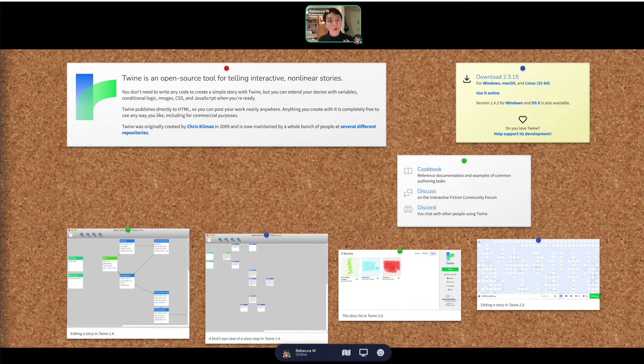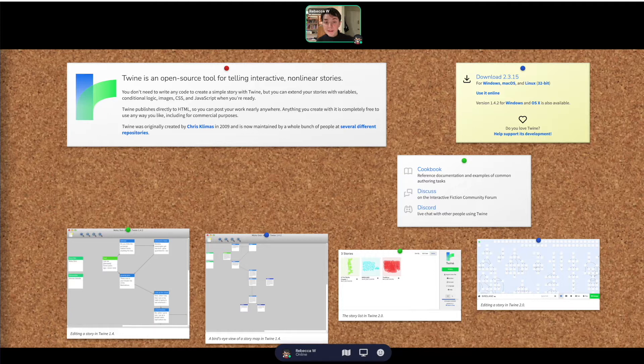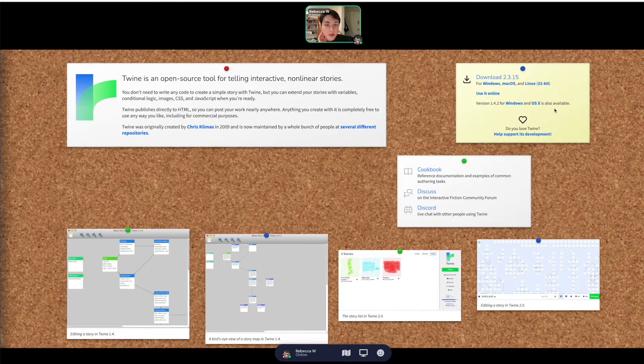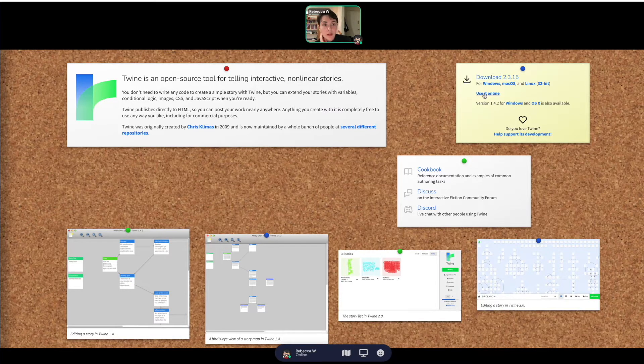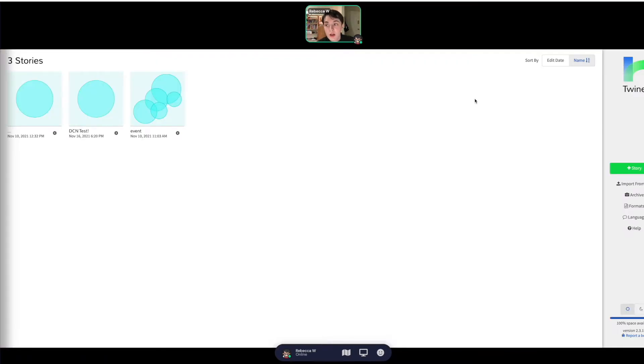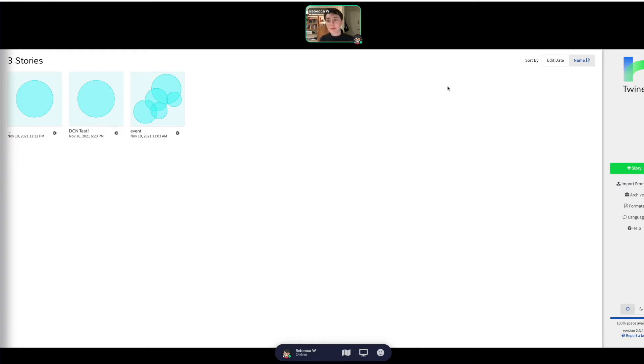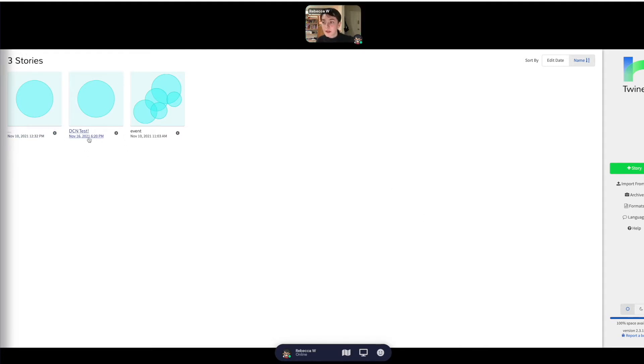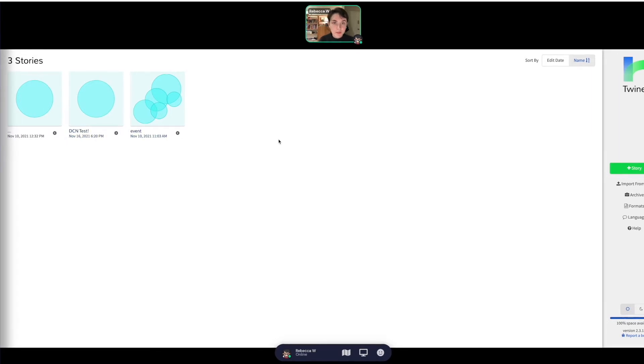You can access it either by clicking X and doing that, or just by typing it into your own browser. This is the page that you'll get to. You are able to download it, but you actually can use it online and it does store your previous projects. So when you click use it online, you'll be greeted by this window.